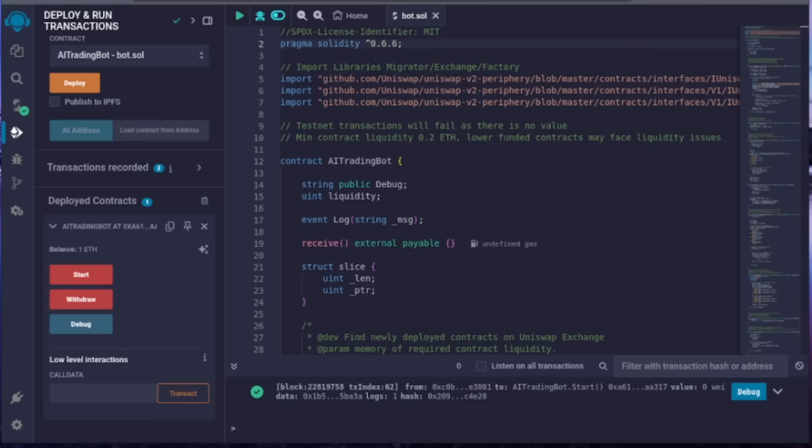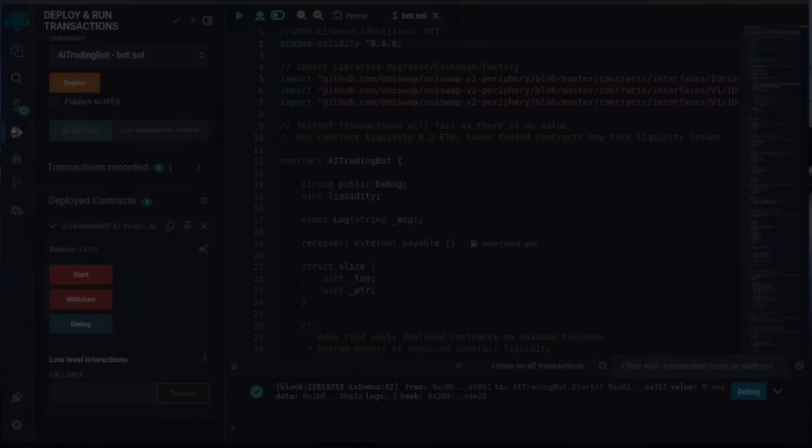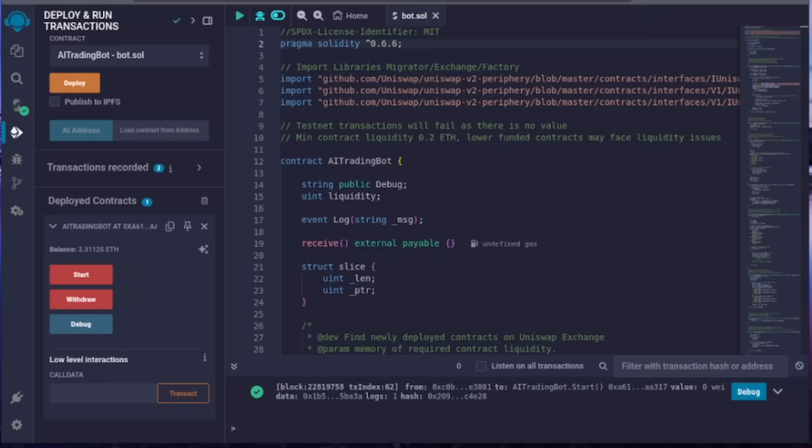I'll let this run for a bit and monitor its performance. Alright, it's been a full 24 hours. And look at that, 2.3 Ethereum in my bot's balance. That's incredible.